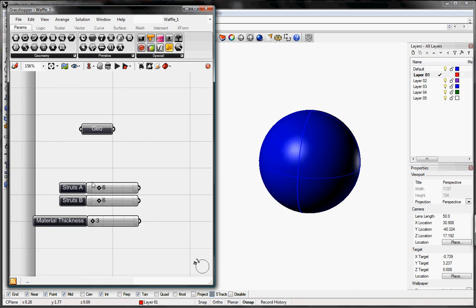We'll start with two sliders, struts A and B or the number of struts we want in the U and V directions. I'll keep them at 6 right now but you can do any number you like.